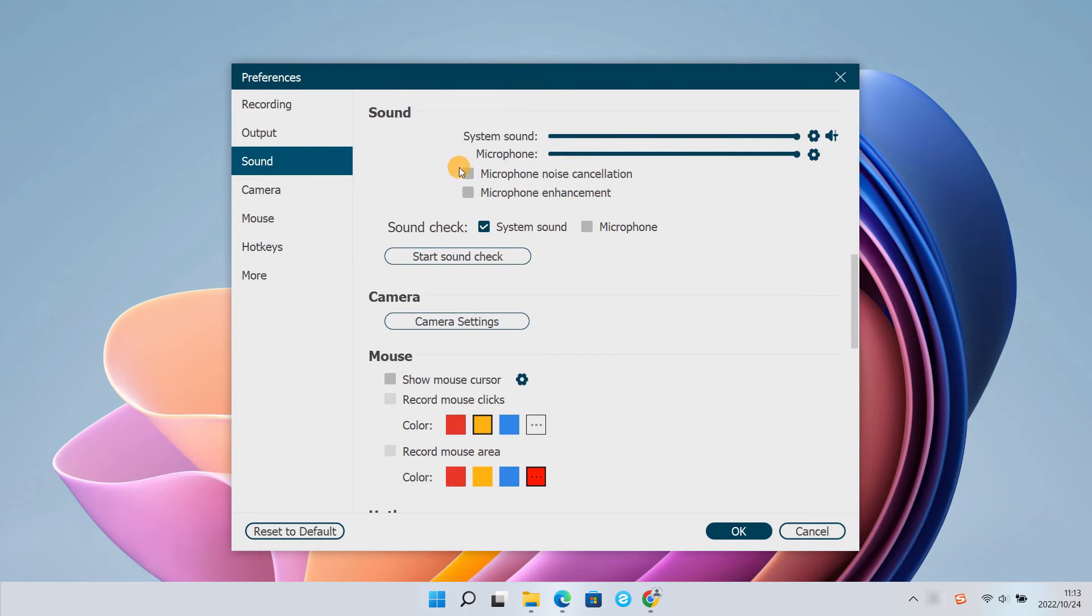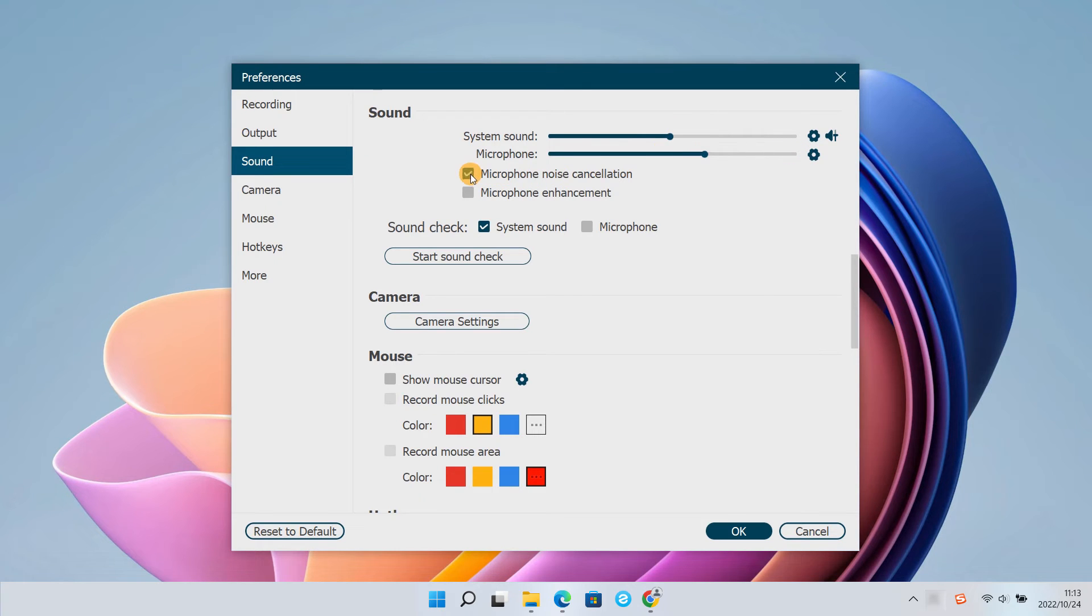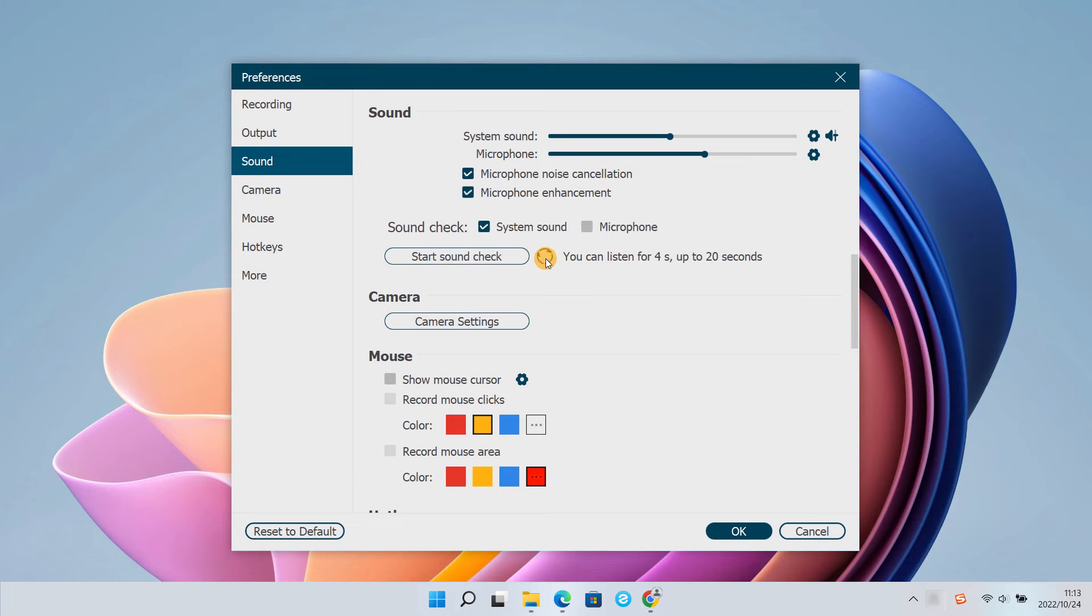Then adjust the system and microphone sound you desire. Most importantly, you can also perform microphone noise reduction and volume enhancement. To ensure a successful sound recording, you'd better have a sound check ahead of time.